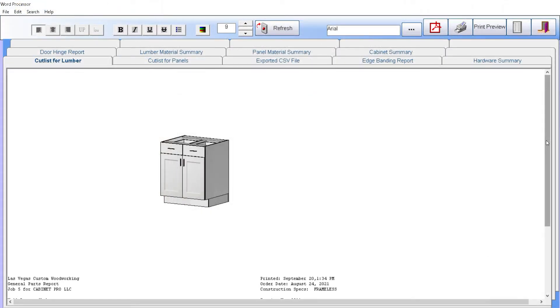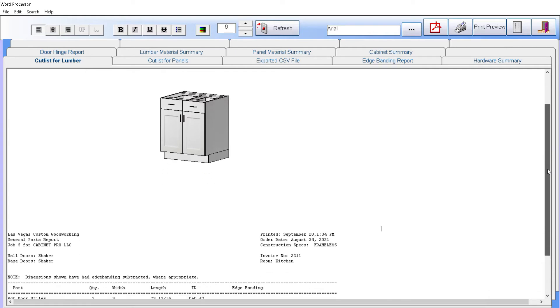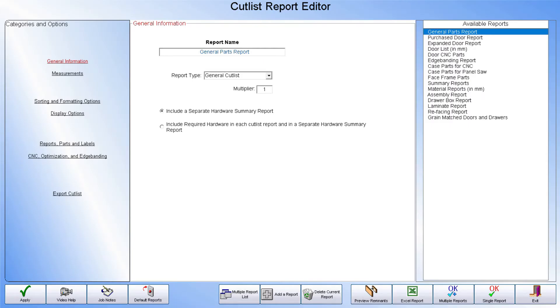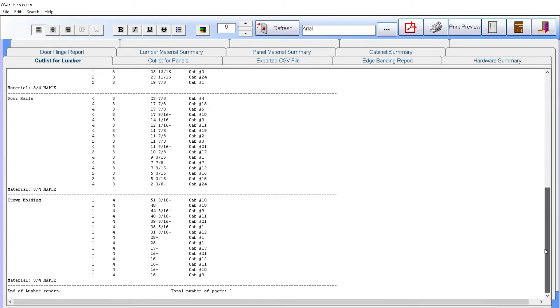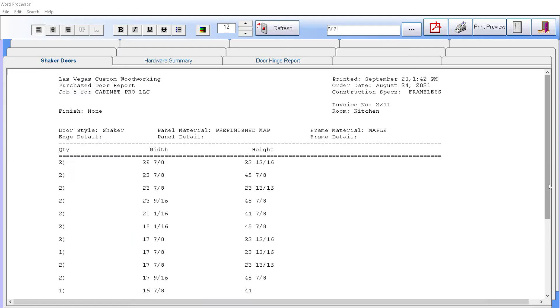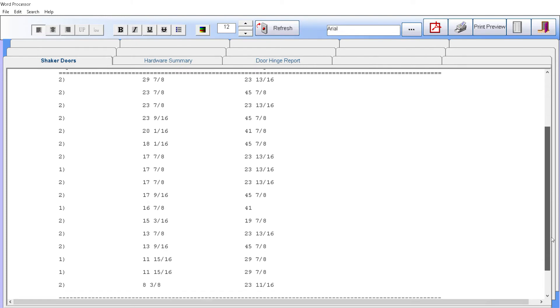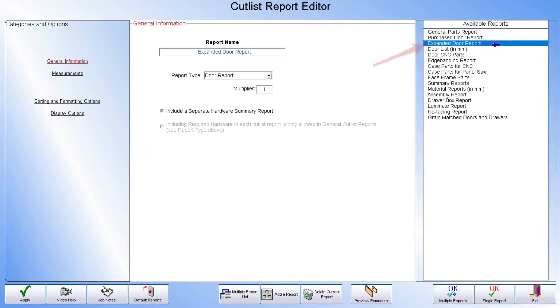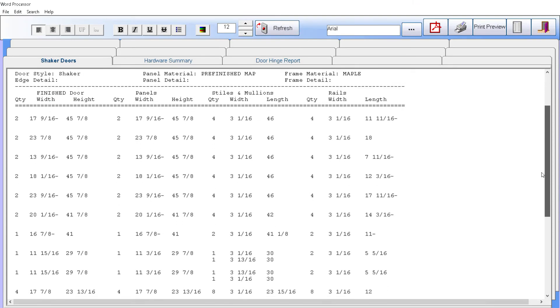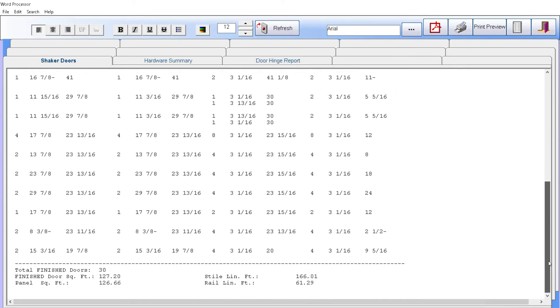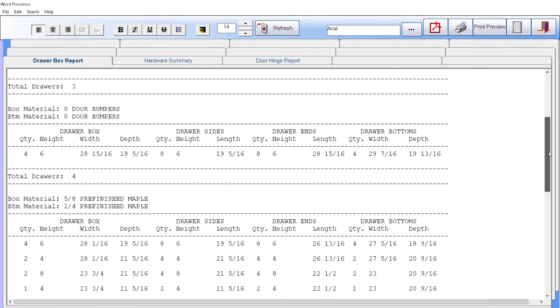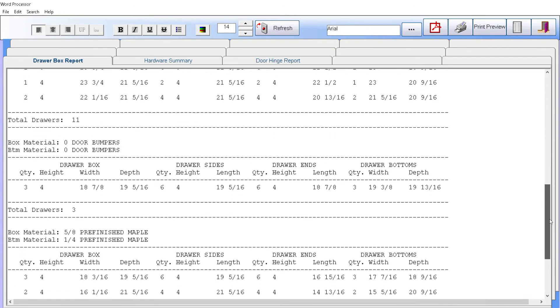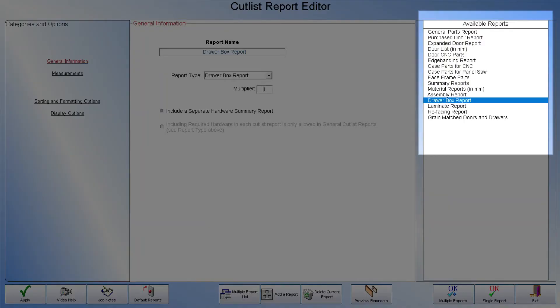To process this job, Cabinet Pro can generate a cut list just for this one cabinet, complete with a picture of this cabinet. We can also obtain numerous cut list reports: a general cut list, Purchased Door Report, Expanded Door Report, Drawer Report, and any other report you have chosen to generate.